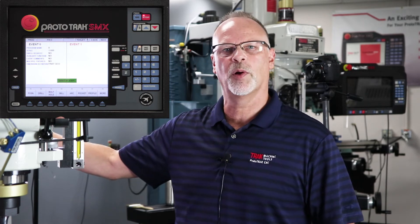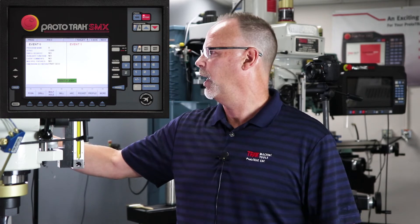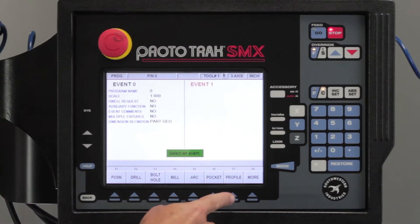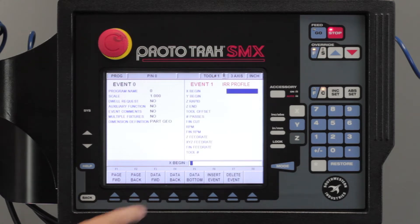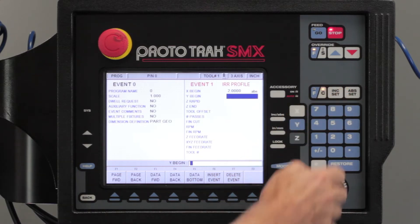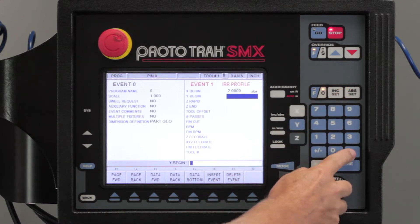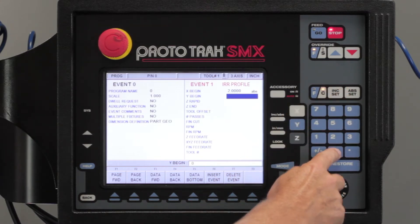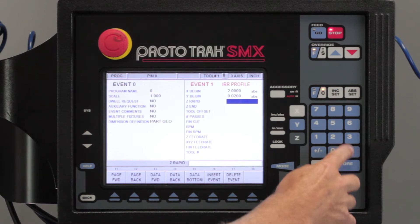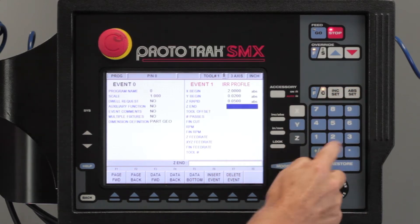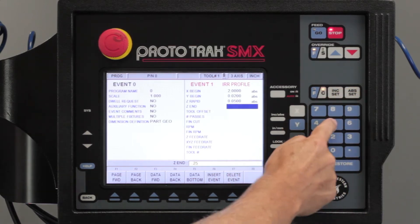I'm in the program mode and I'm going to go to profile and I'm going to start out by doing an irregular profile. It's asking me for a starting point. So I'm going to start at two inches from zero and I'm going to start 20 thousandths above the part, use my z-rapid of 50 and I'm going to go a quarter inch deep.